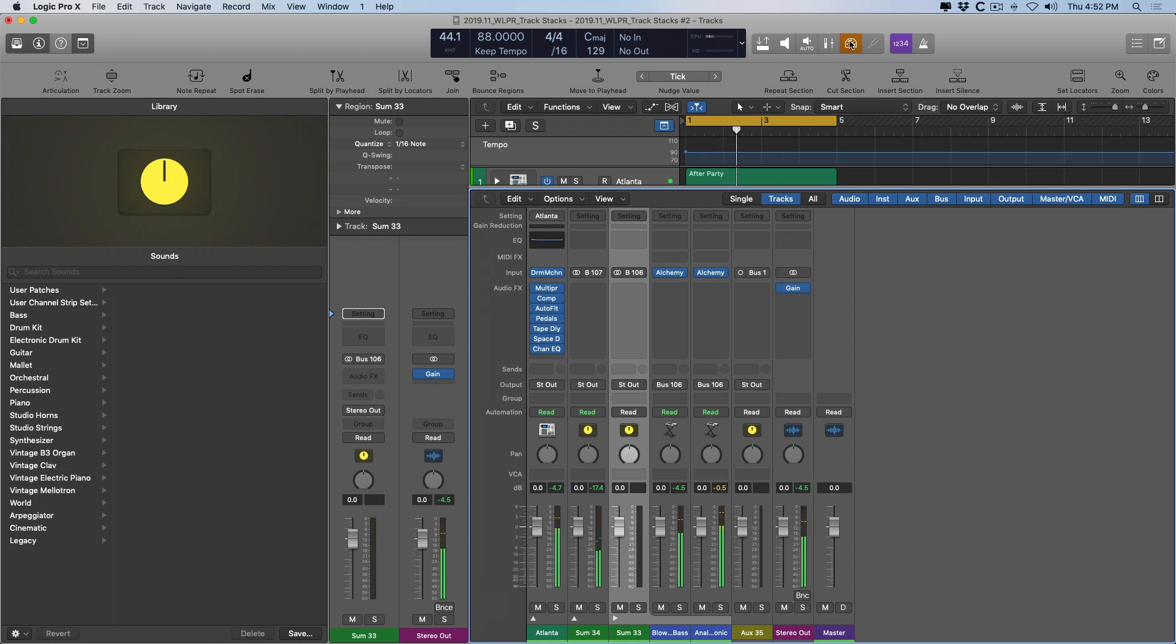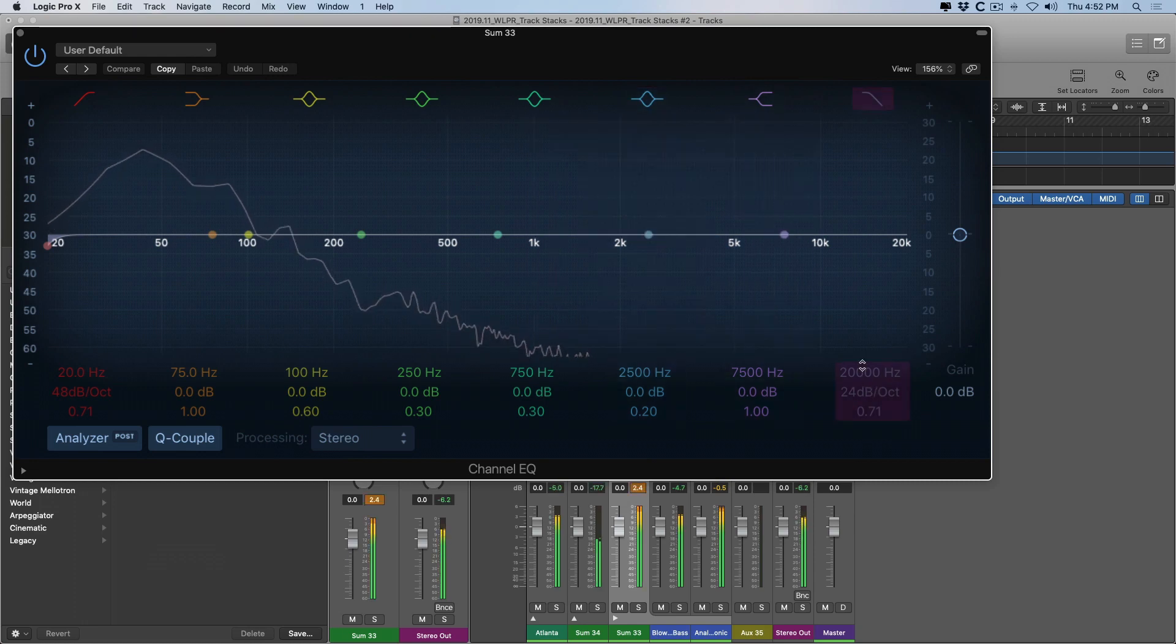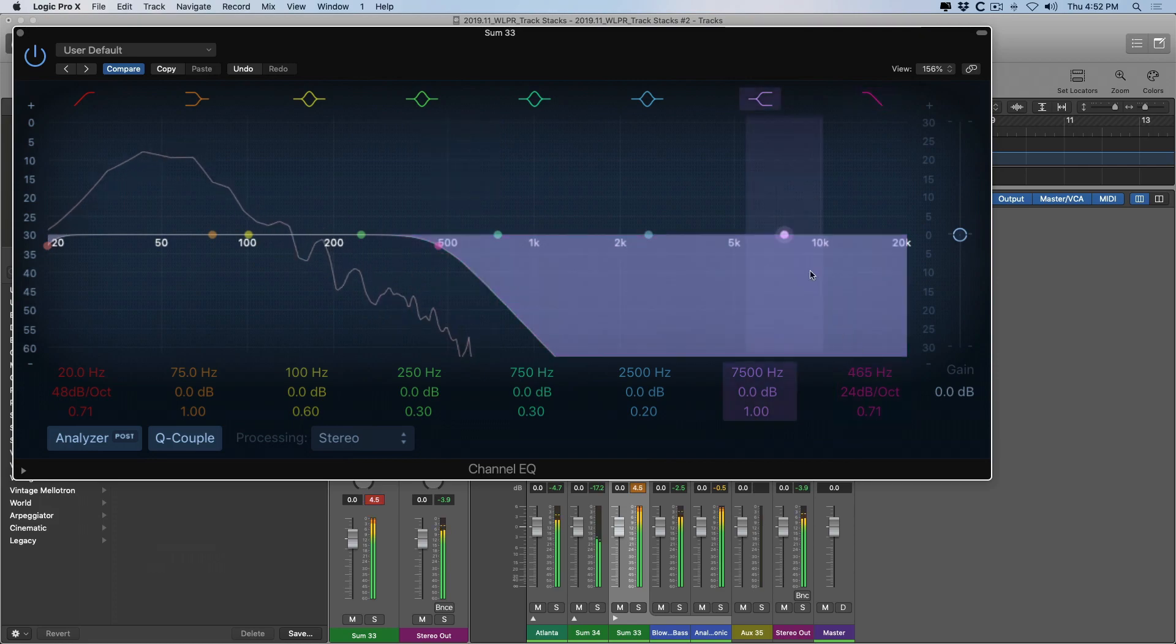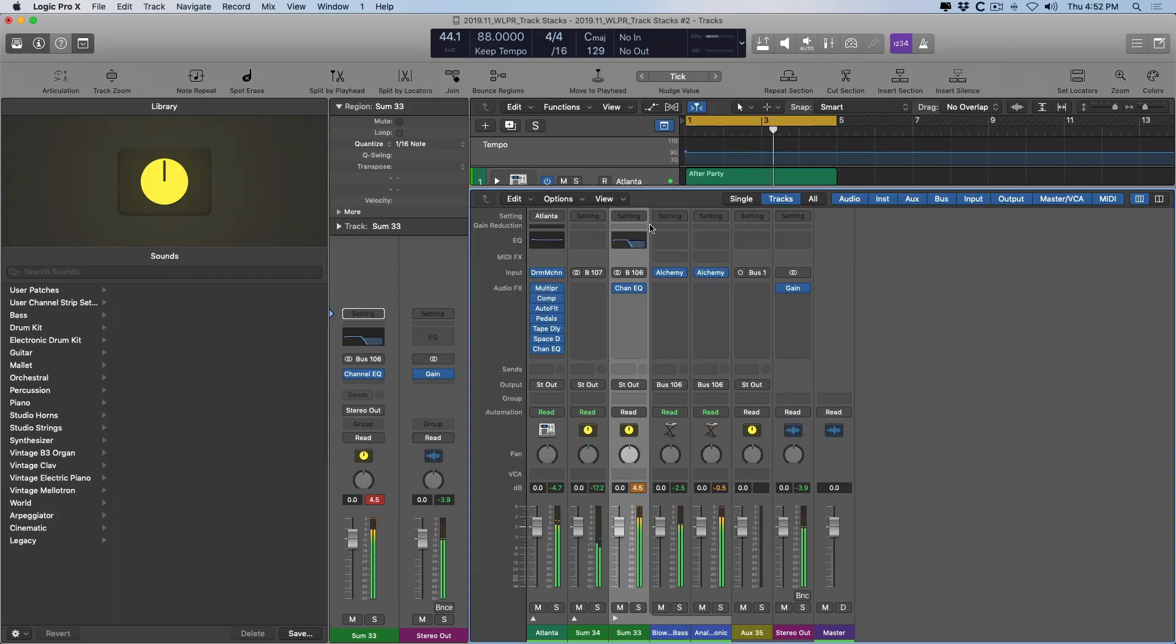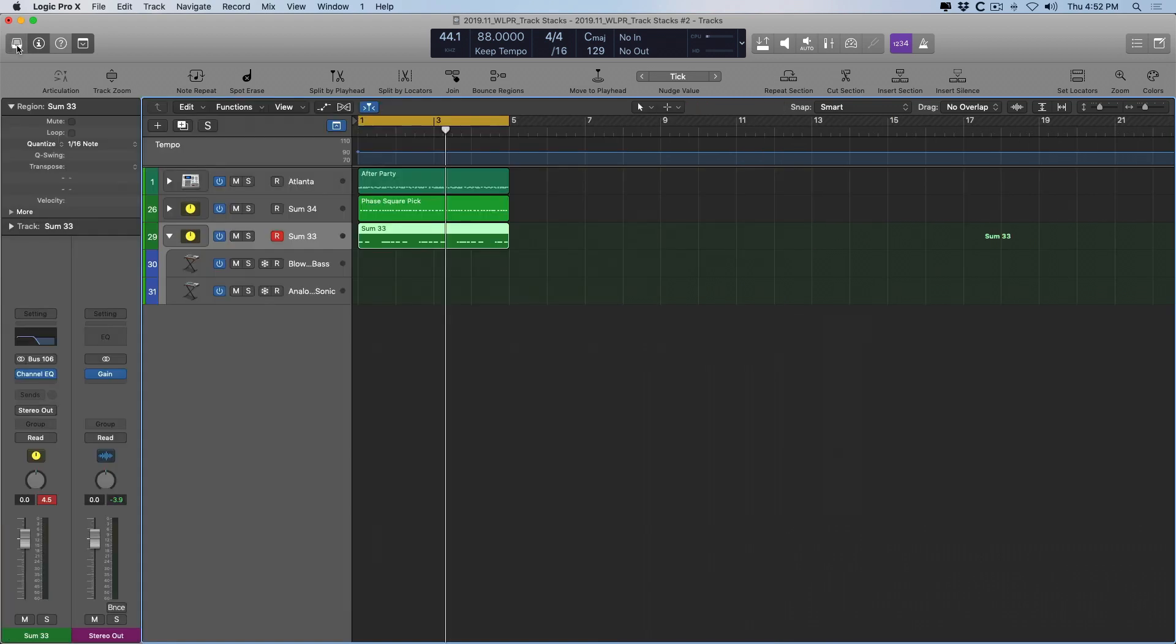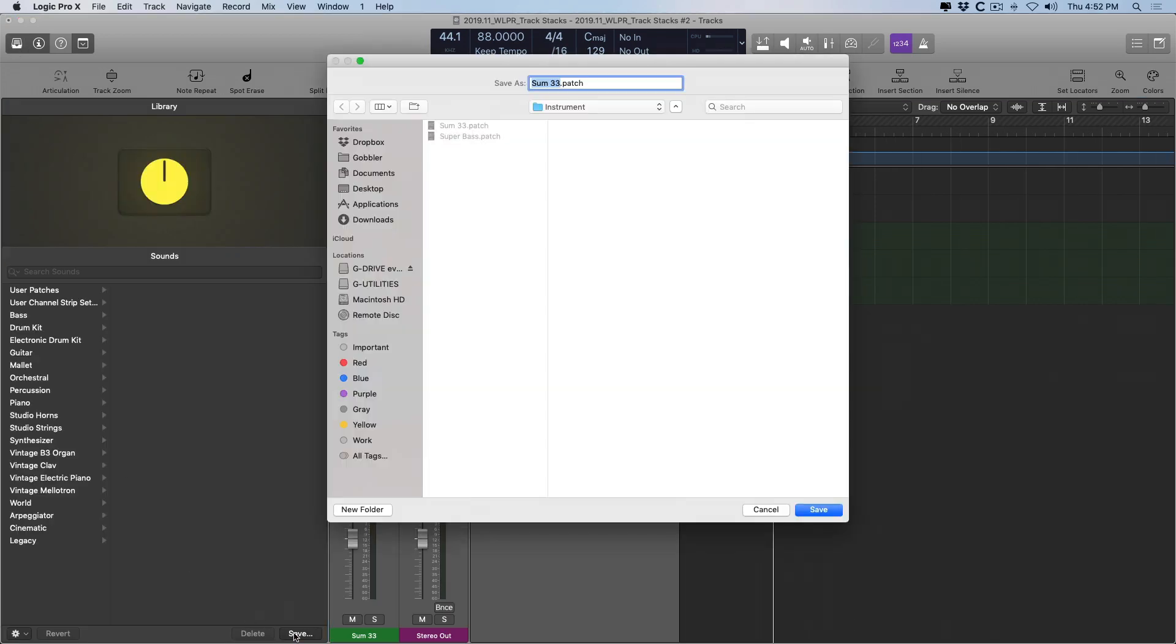And if I want to process both as well, we can. And once we have a patch that we are really proud of and we really want to hold on to for future projects, we can just go down here to save within the library here. And we can save this as super bass 2.